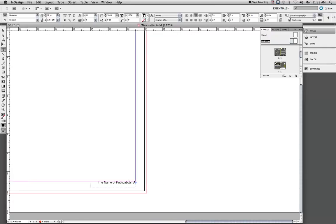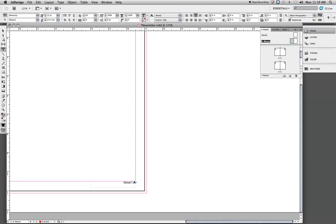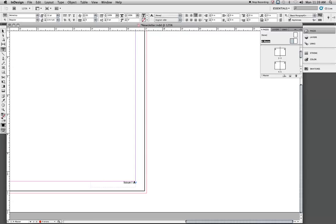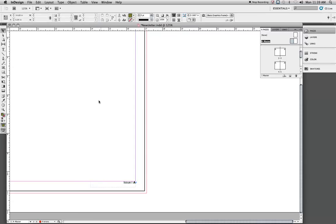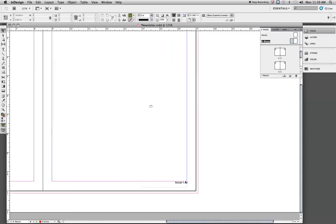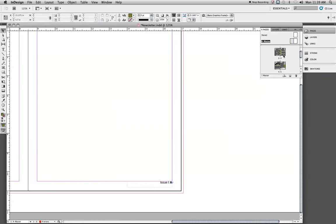And typically this is the name of the issue. So that's typically what I do. That's your page numbers.